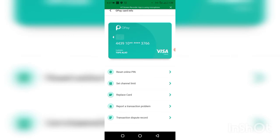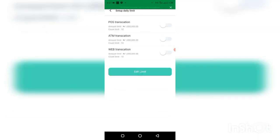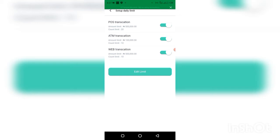Click on 'Channel Limits.' You can see now: for POS transactions, you can do about ₦500,000 every day. For ATM — that is withdrawals at an ATM machine — you can withdraw ₦100,000 only in a single day, and you can try it 10 times.